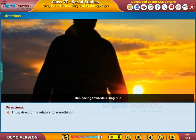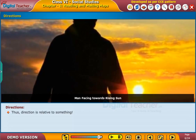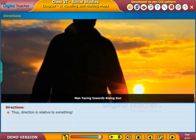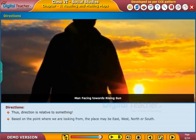Thus, direction is relative to something. Based on the point where we are looking from, the place may be East, West, North, or South.